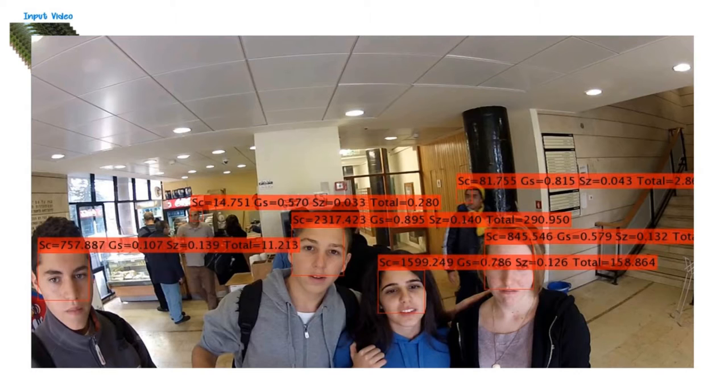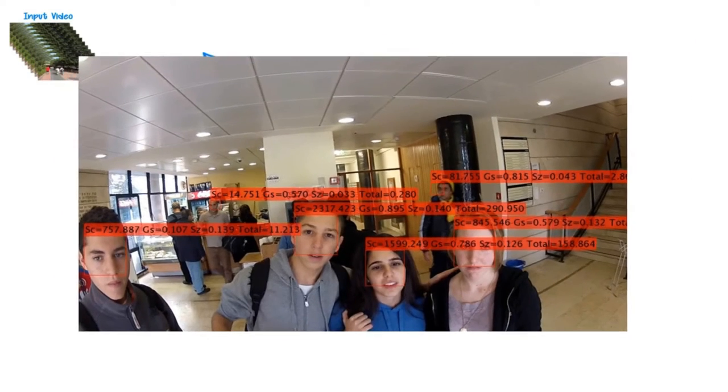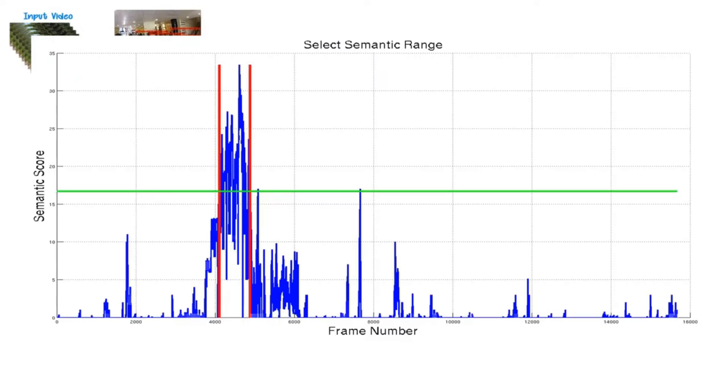In our work, we first detect the semantic information present in each frame. The semantic information is used to separate the video into semantic and non-semantic segments.